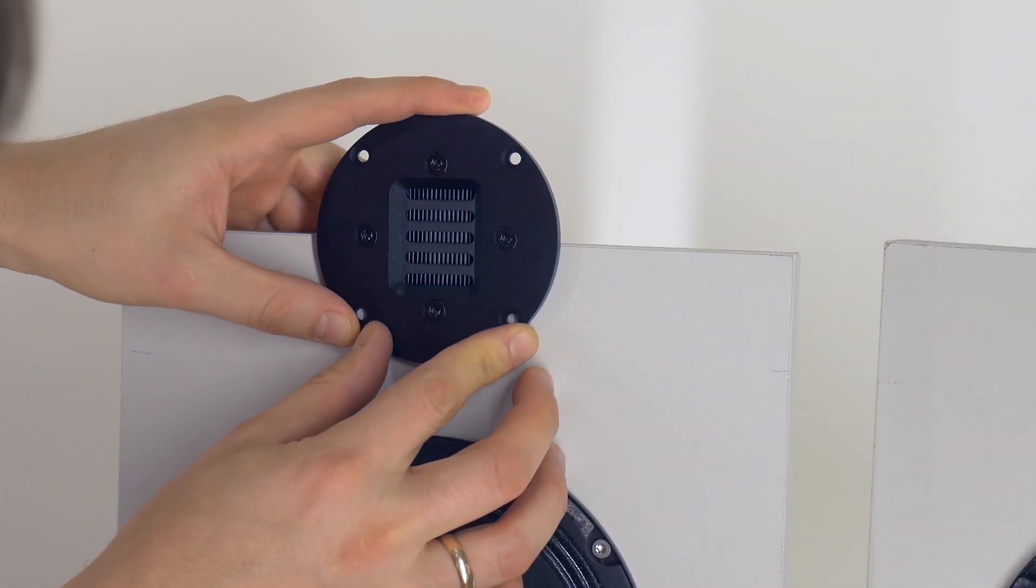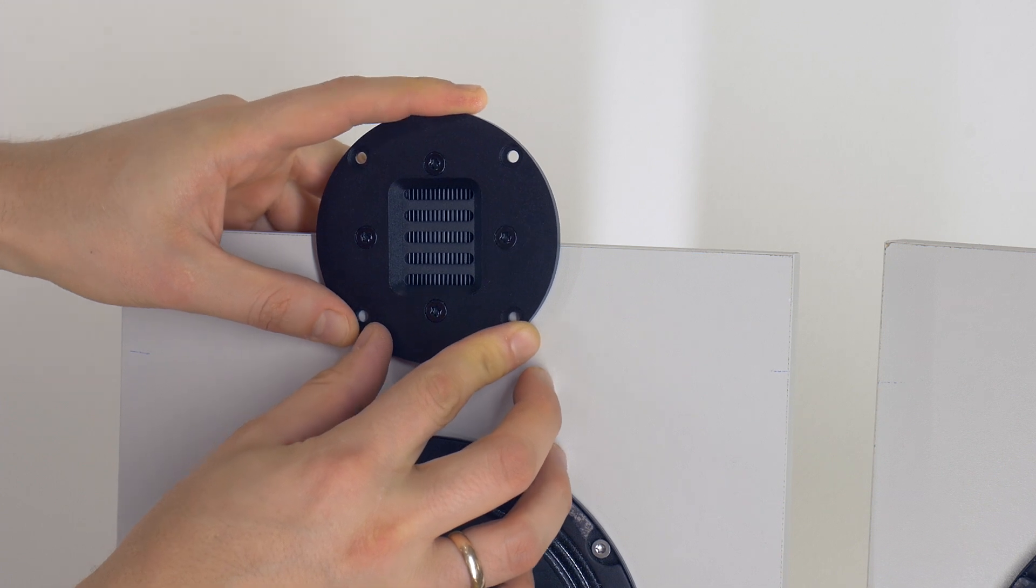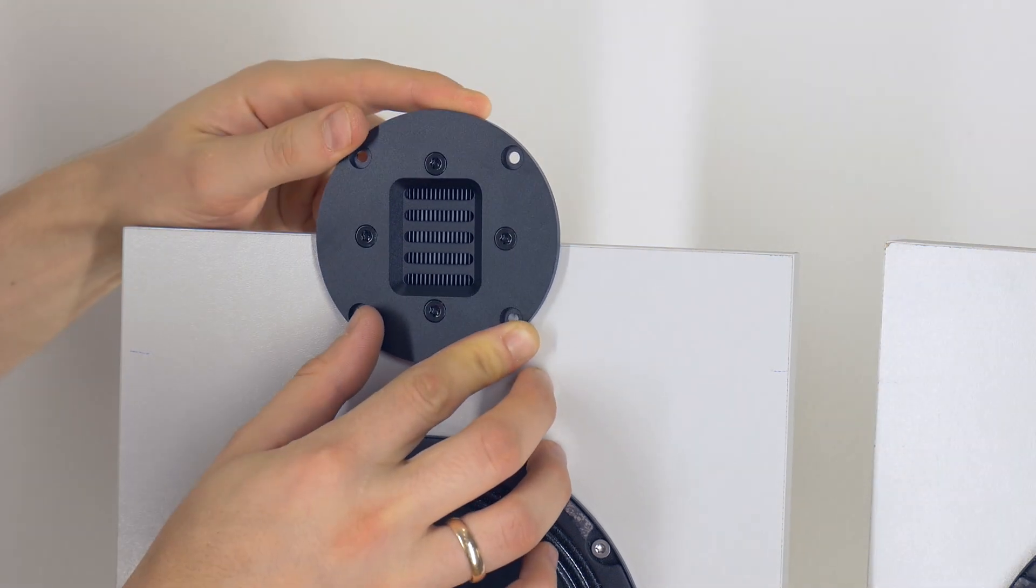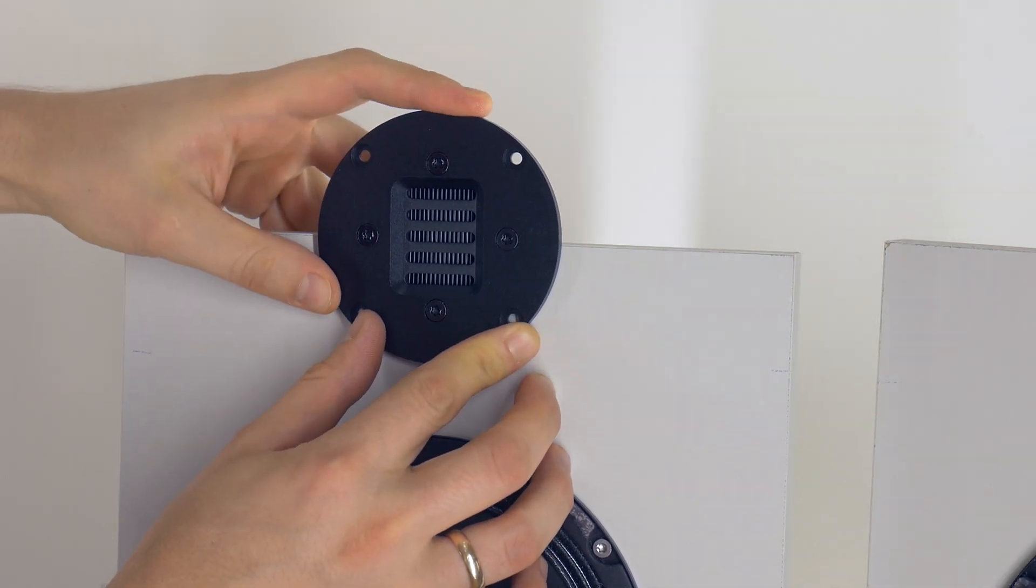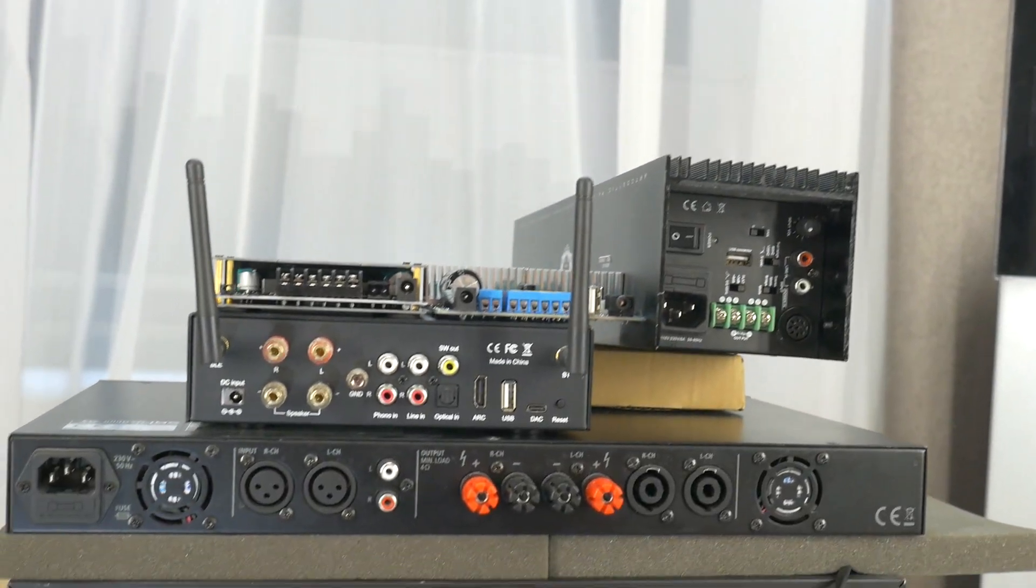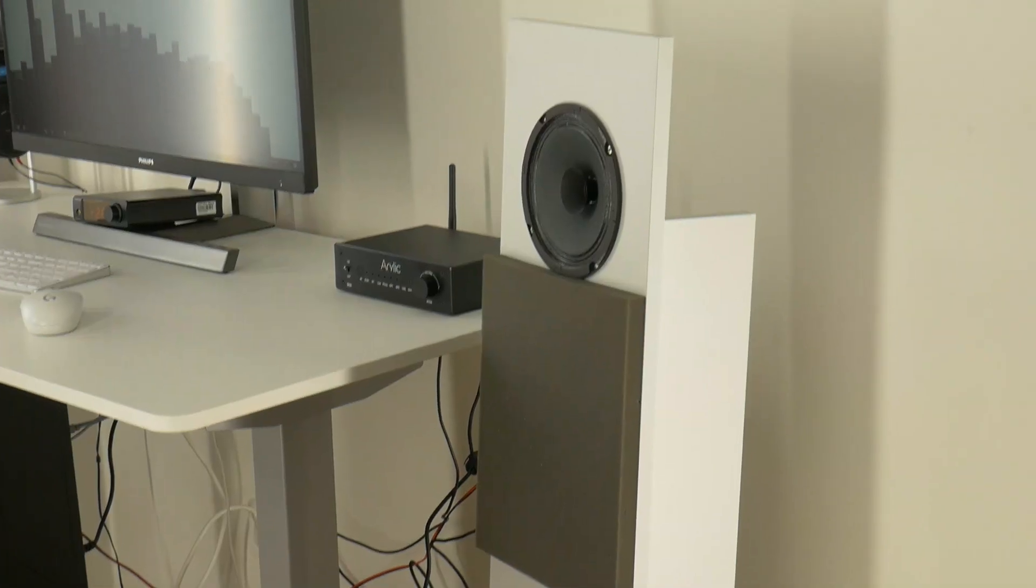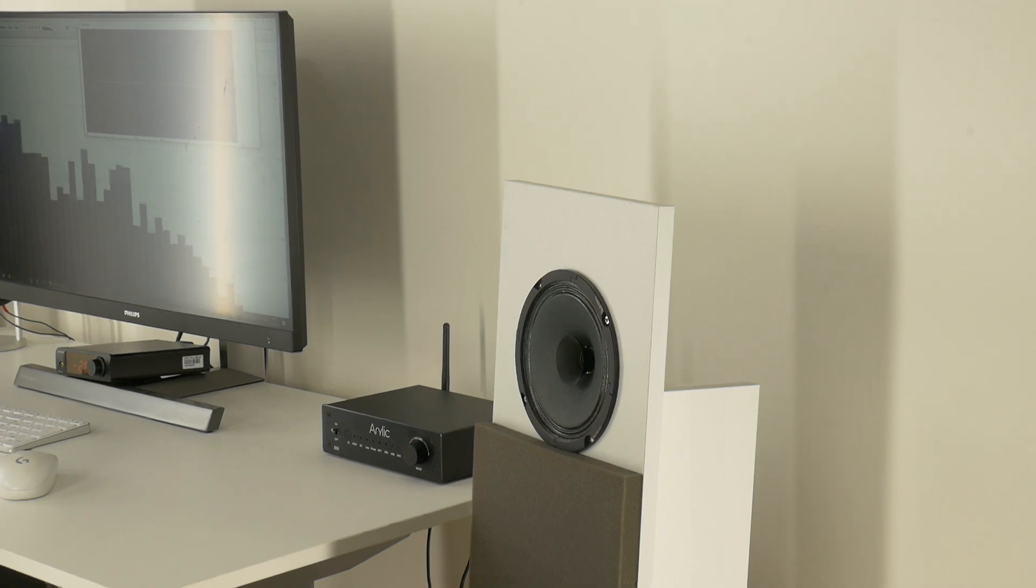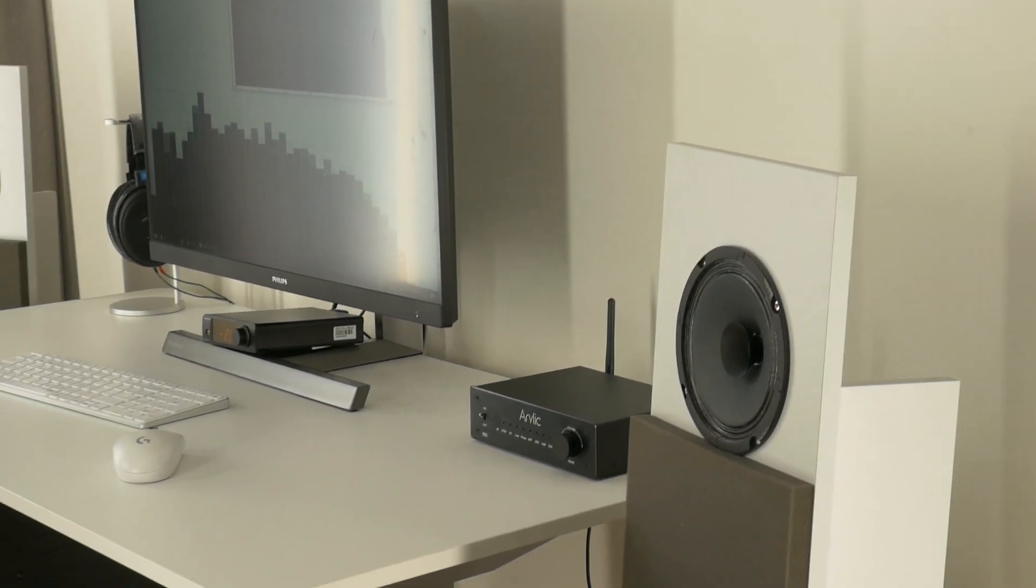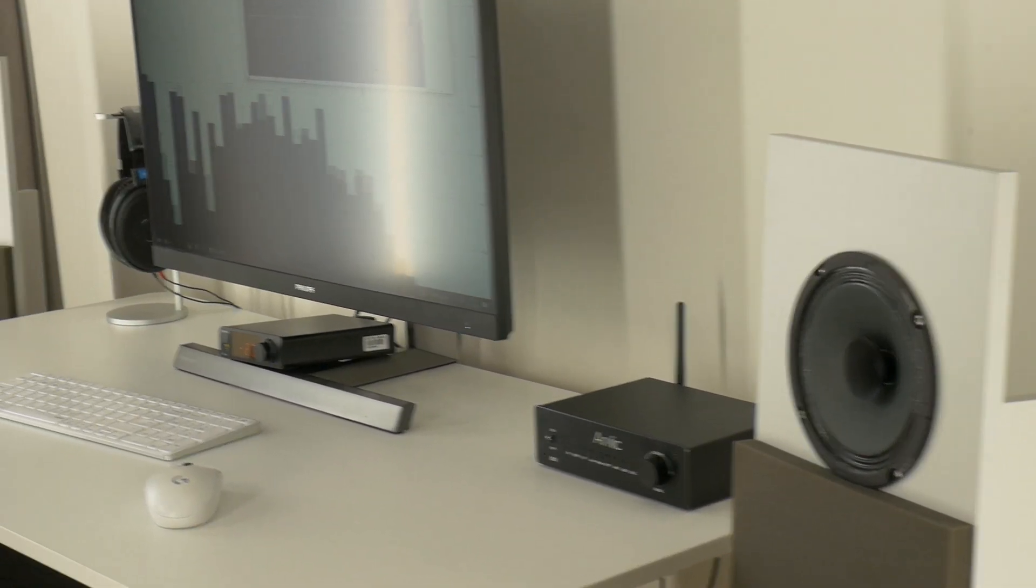You can also hear this kind of quiet noise with other manufacturers' active studio monitors or similar D-class amplifiers. But it has not been a problem for me to use this Aurelic amplifier for more than a year in my everyday system, because this tiny noise is only audible in silence.